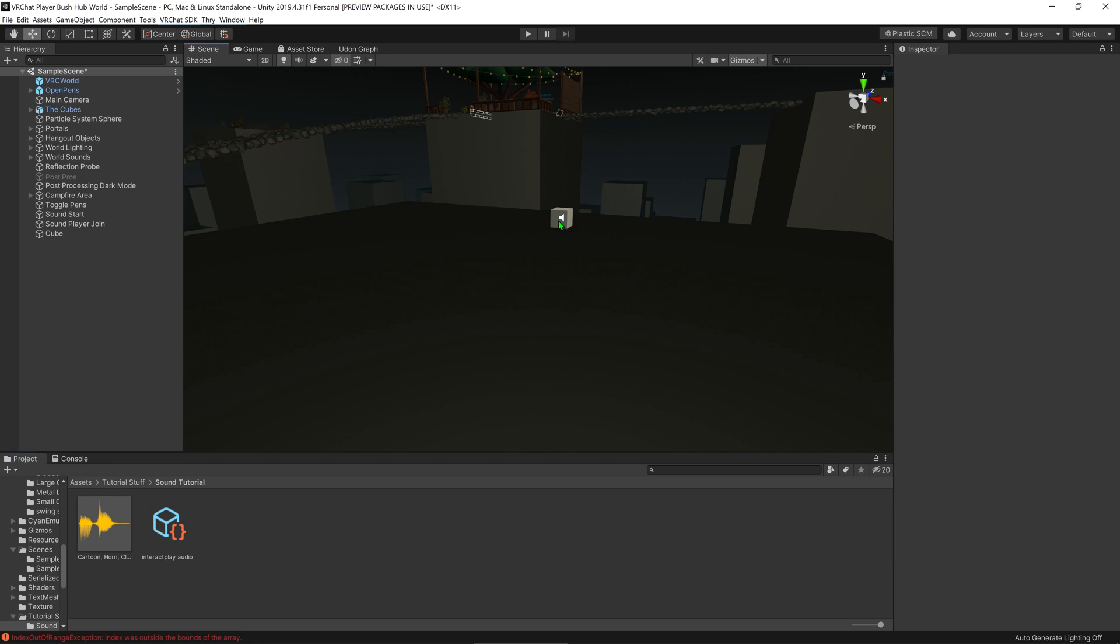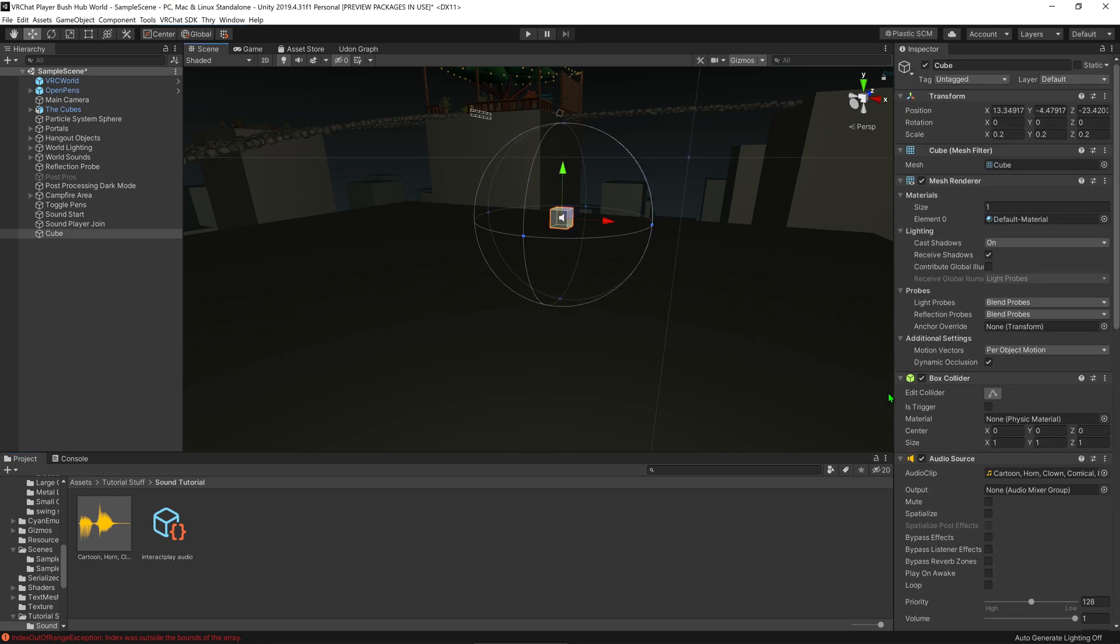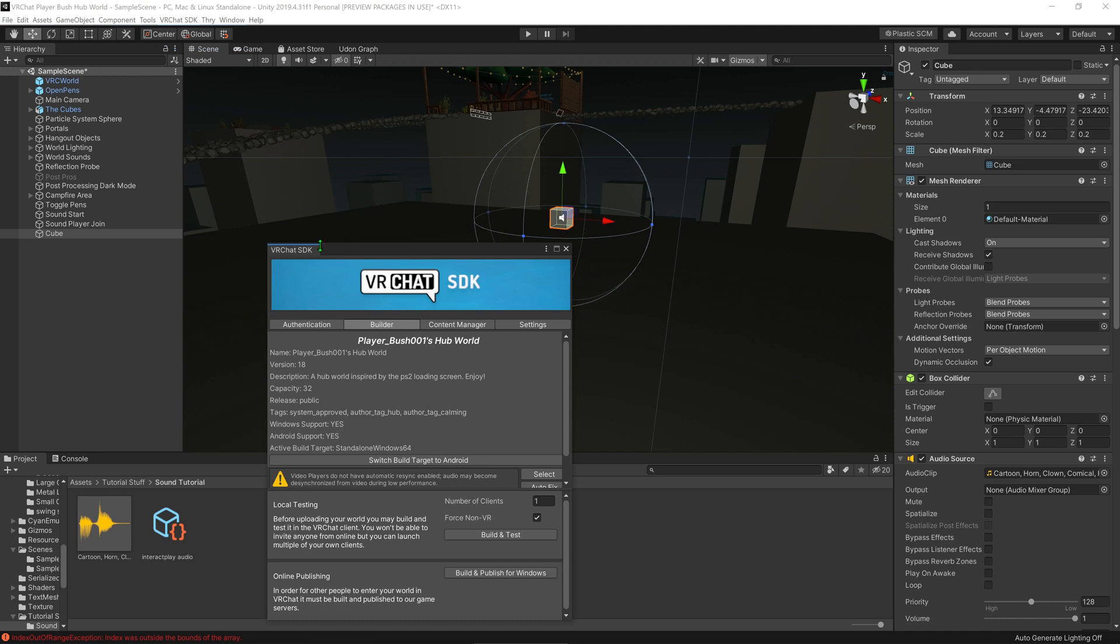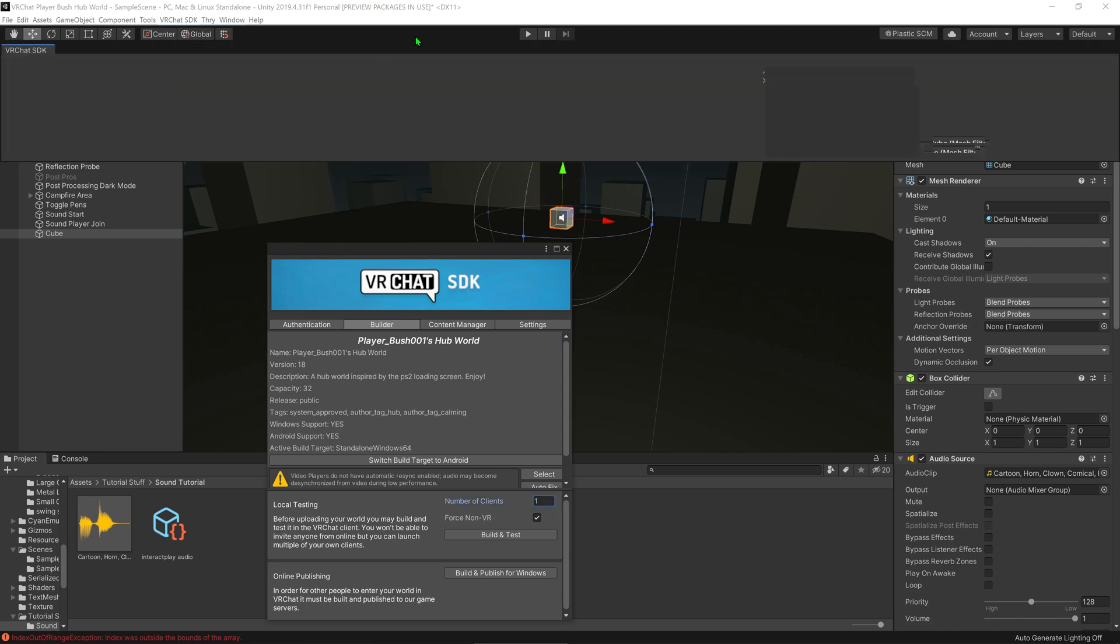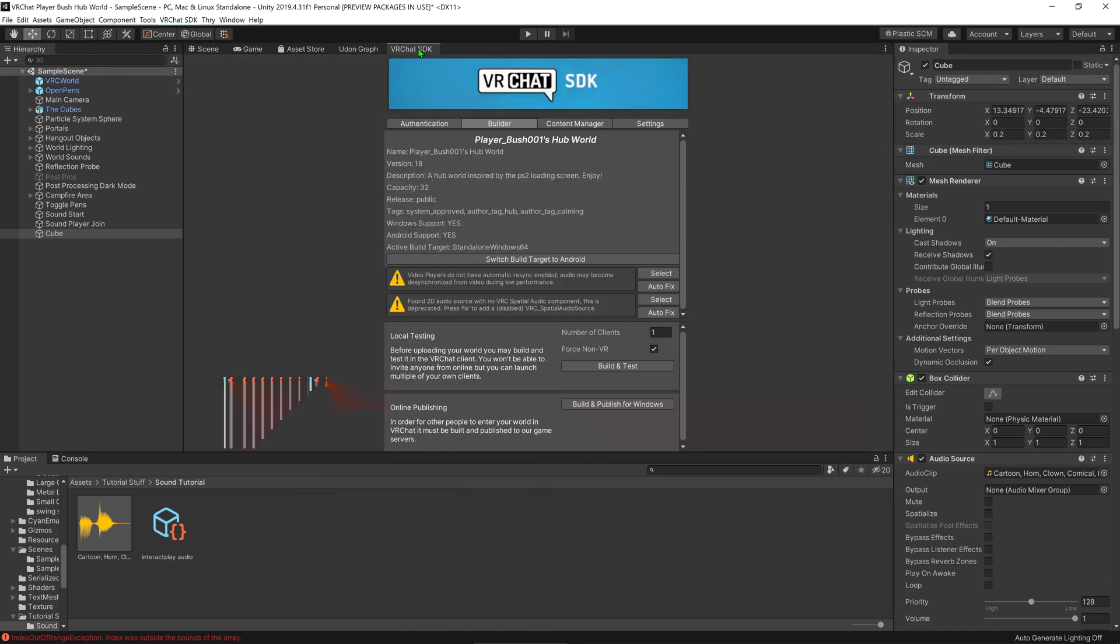Now that we've got that, all that's really left to do is test it. So what we want to do is go to VRChat SDK, show control panel, and I'm going to park it where I normally park it, and go build and test. See you soon.